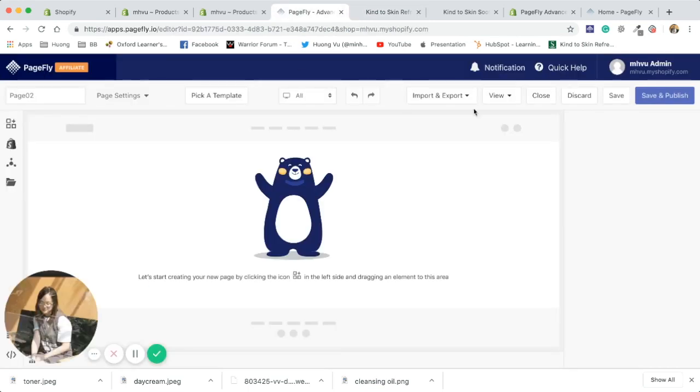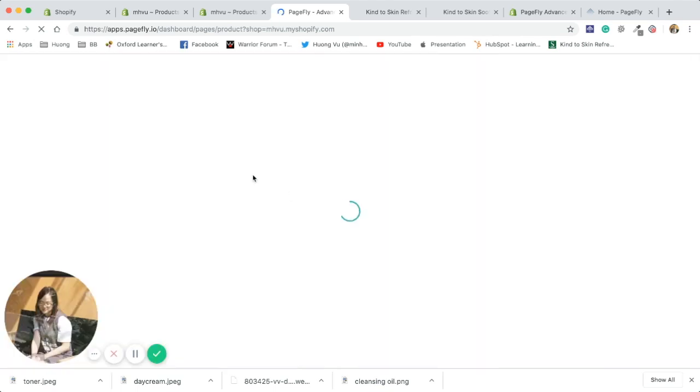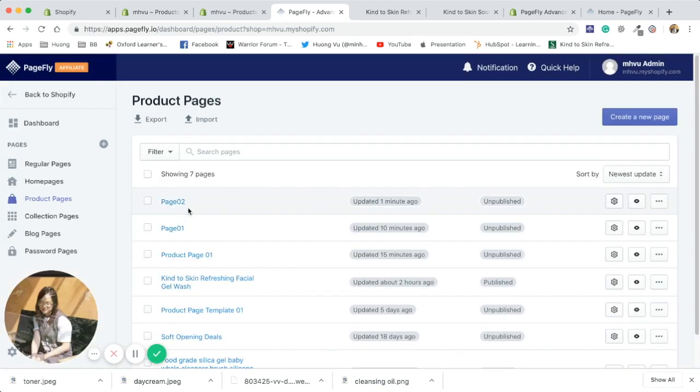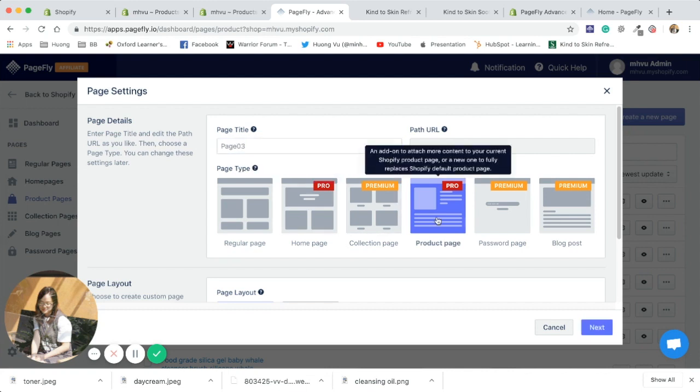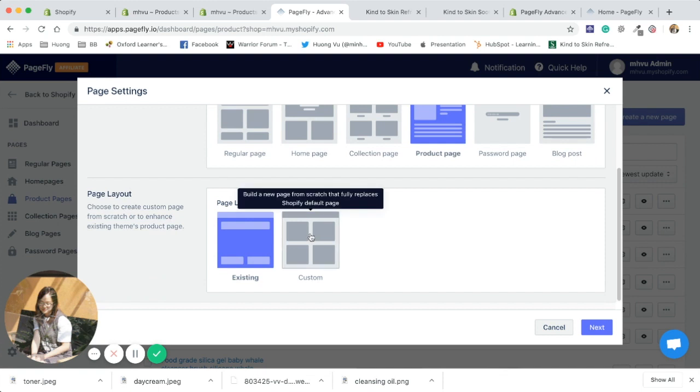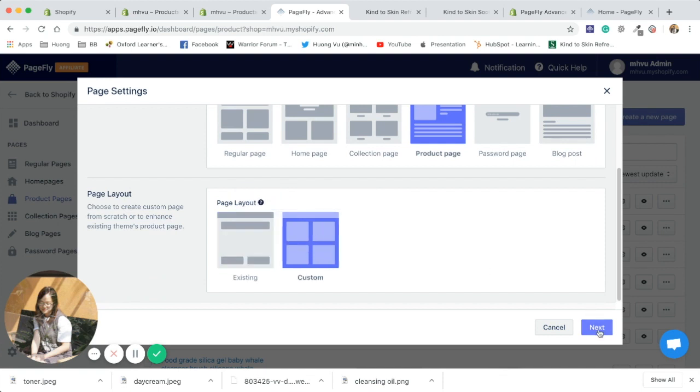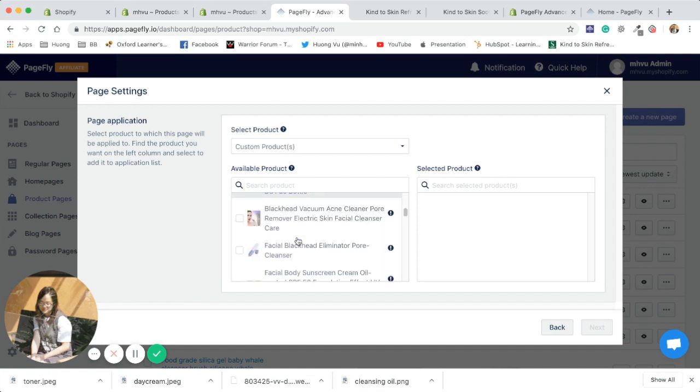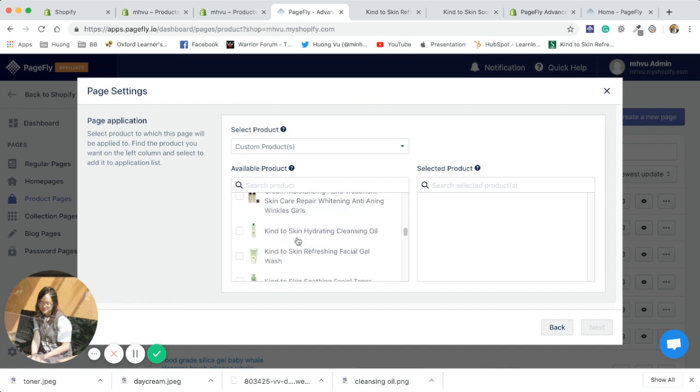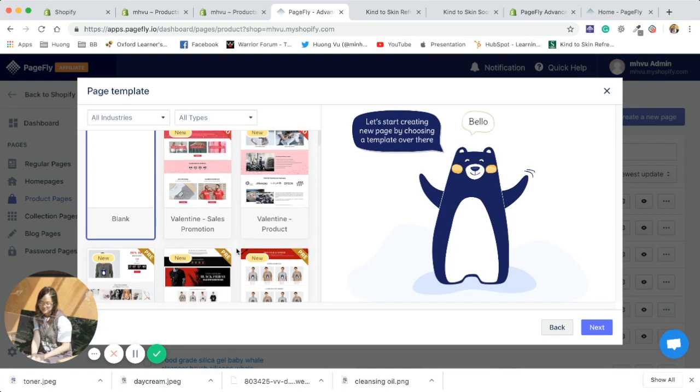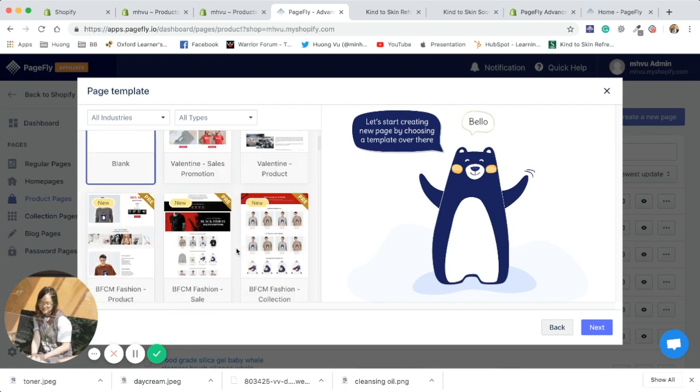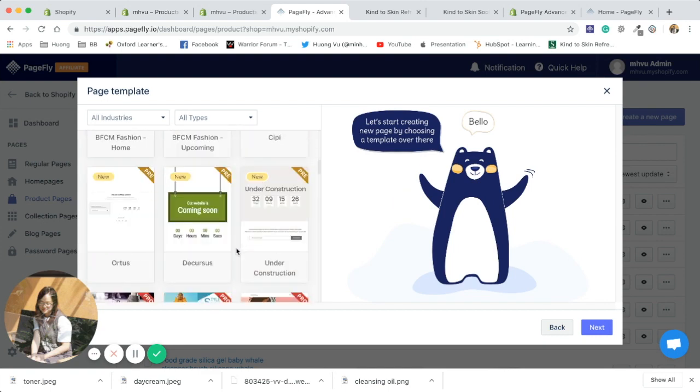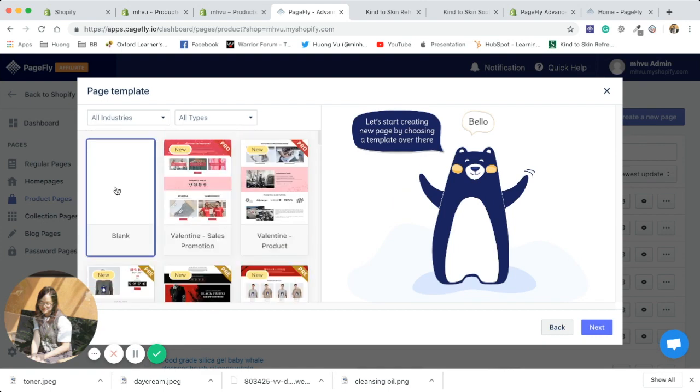Here I have the PageFly admin. I'm gonna start by clicking on this button and give the page a name. Now select the product you want to apply this template for, and then select the template you want to start with. I want to start with mine.